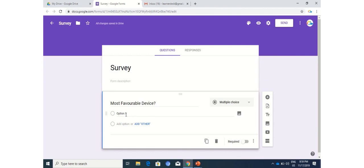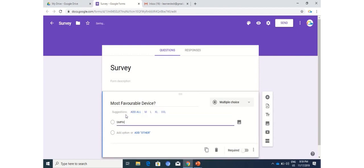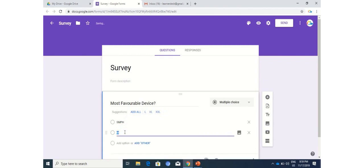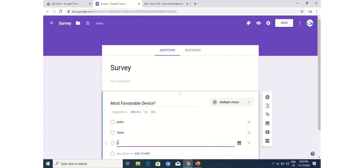Most favorable device. The very first one is smartphones, second is tablet, third is PC.